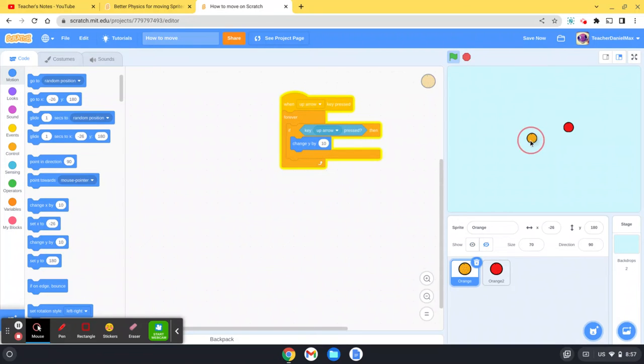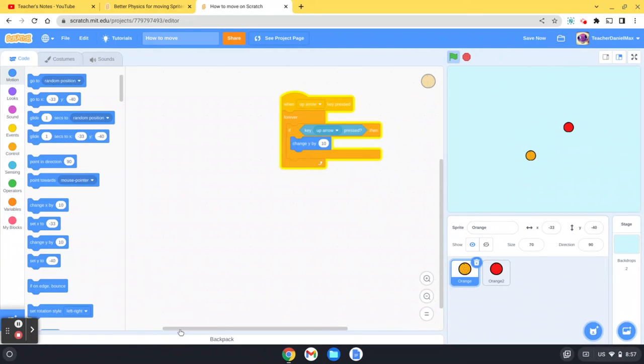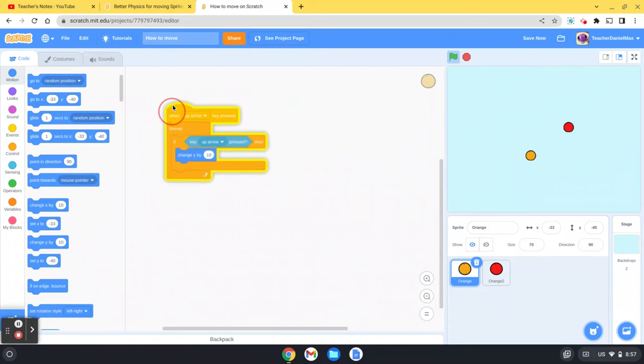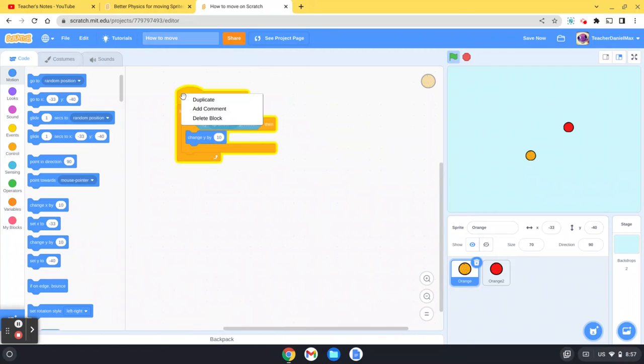Now a little tip in case you're not aware of this: when you've already created some code and you want to create something similar, you just click on there, duplicate.